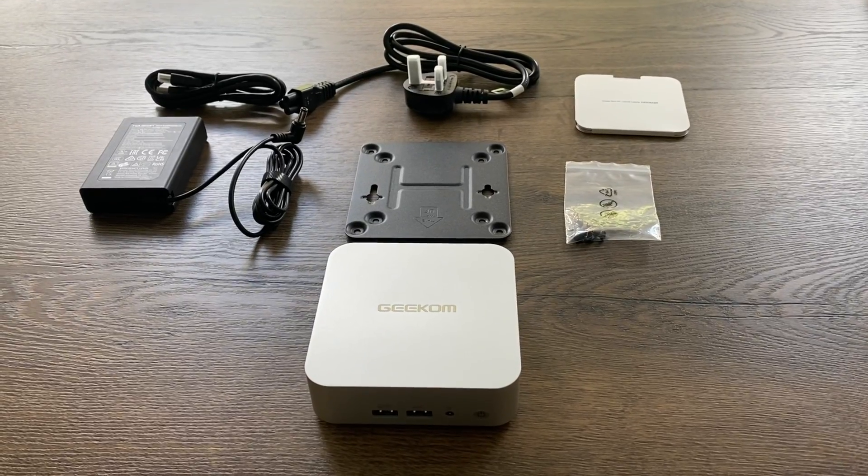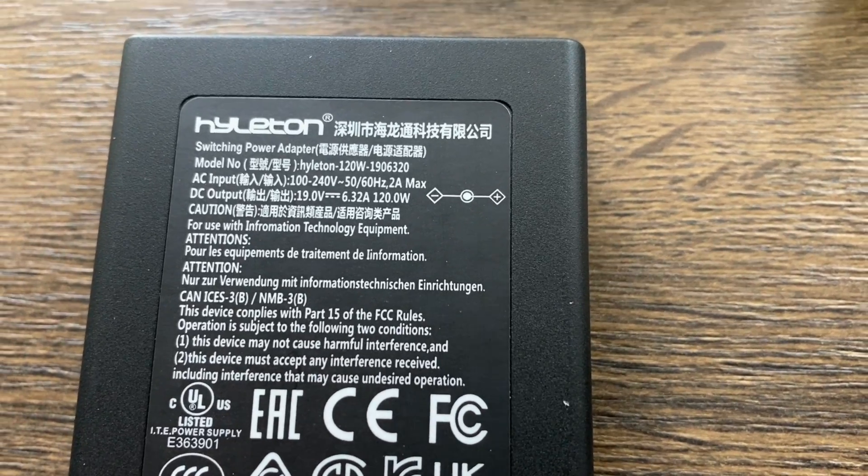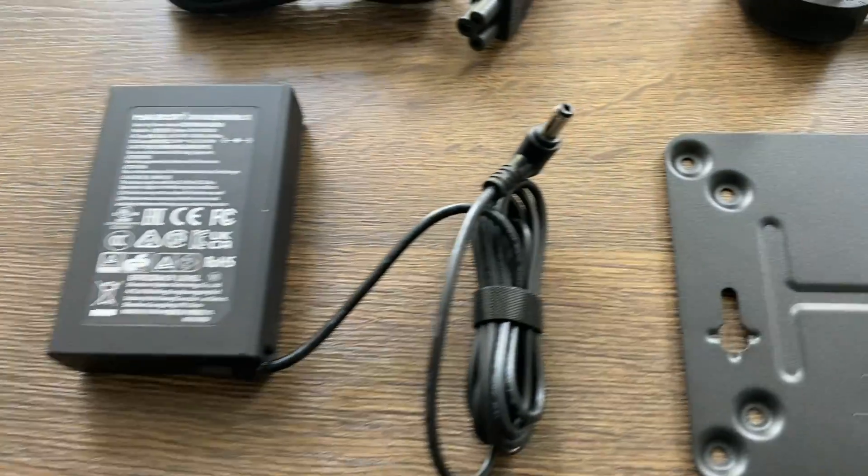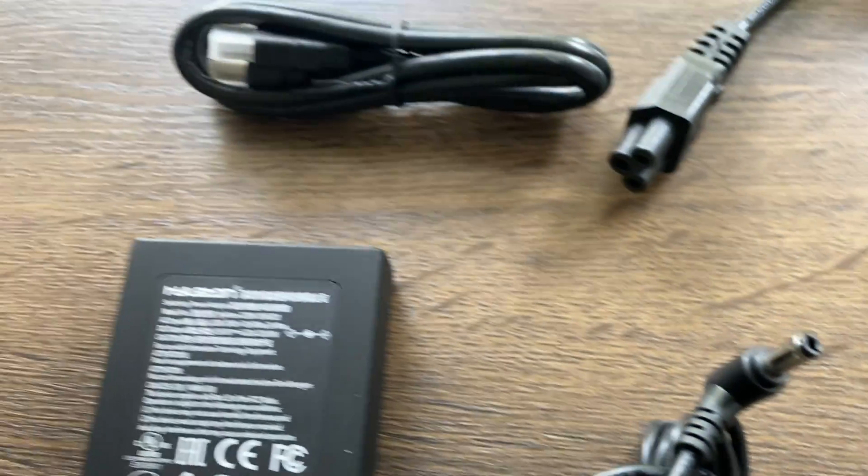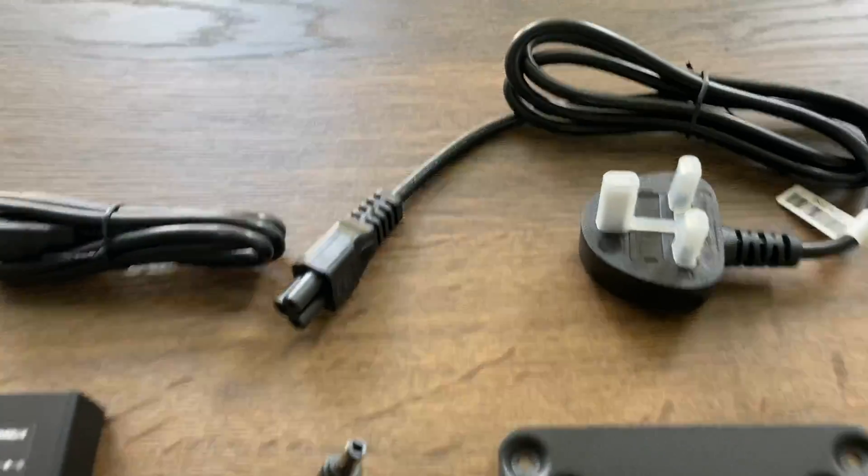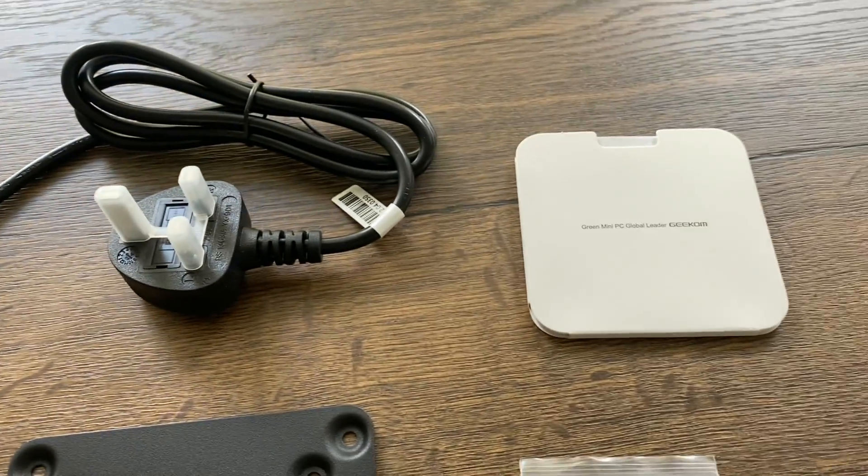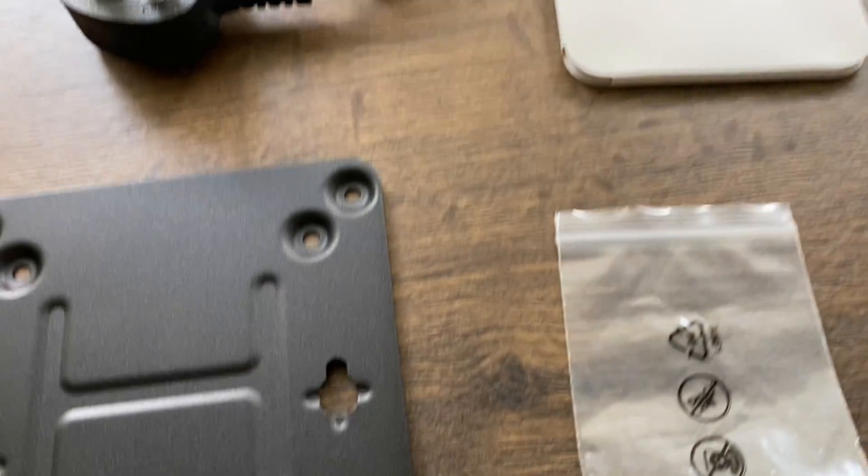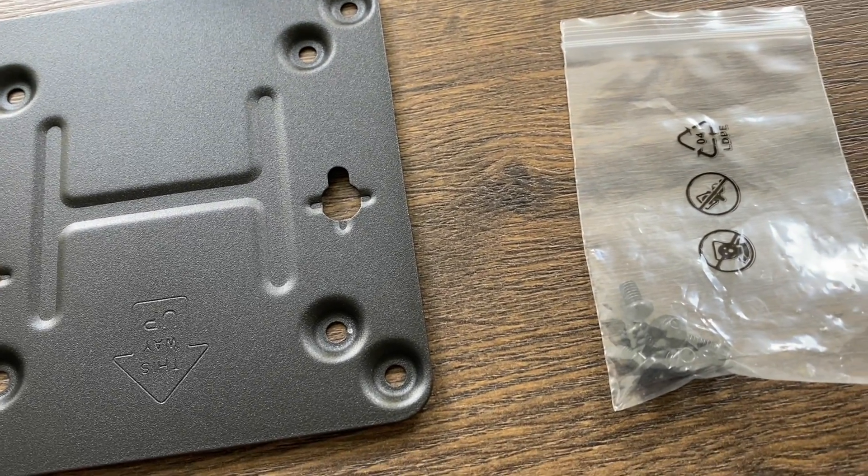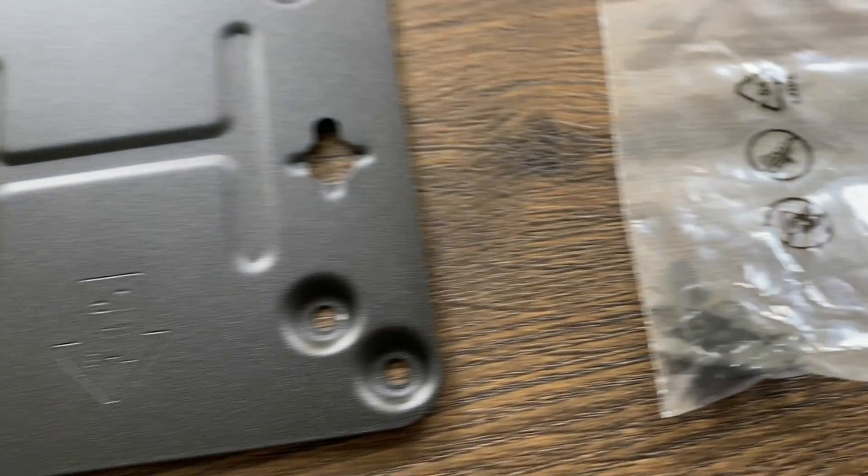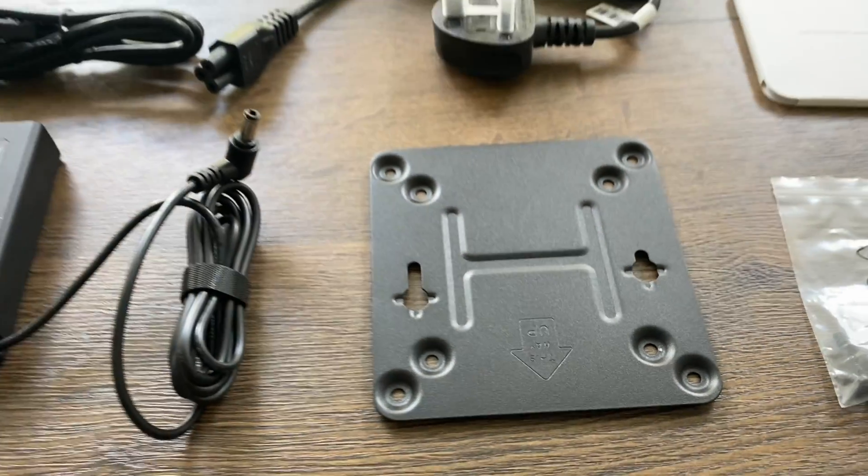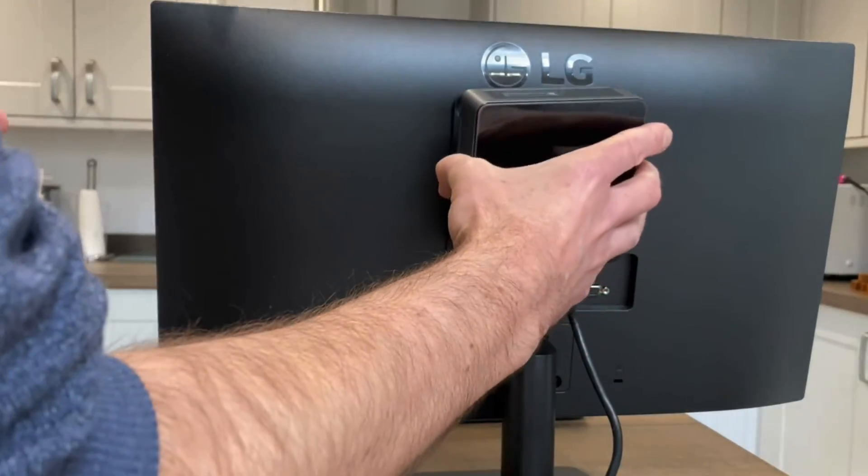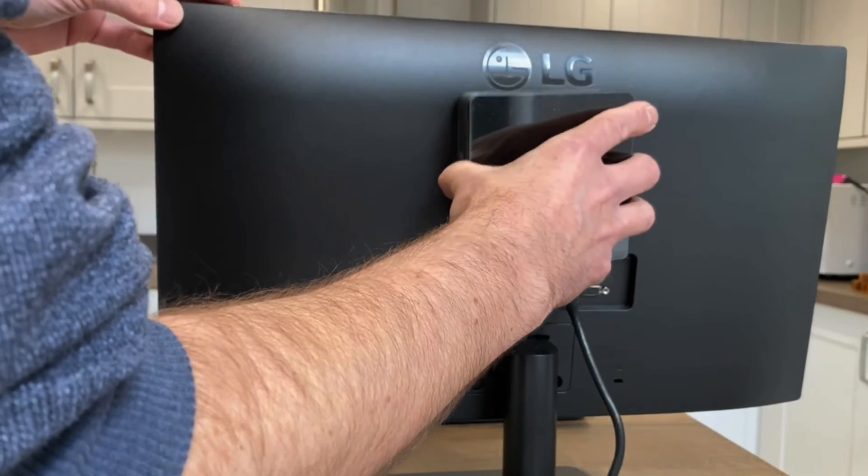So let's show the contents of the box. A 19 volt 120 watt power supply with a decent sized barrel jack, HDMI cable, we've got a clover cable there, some basic instructions, and also a monitor mount. So we've got some screws in here because you can mount this on the back of a monitor. I've got a video showing the Air 12 on the back of a monitor.